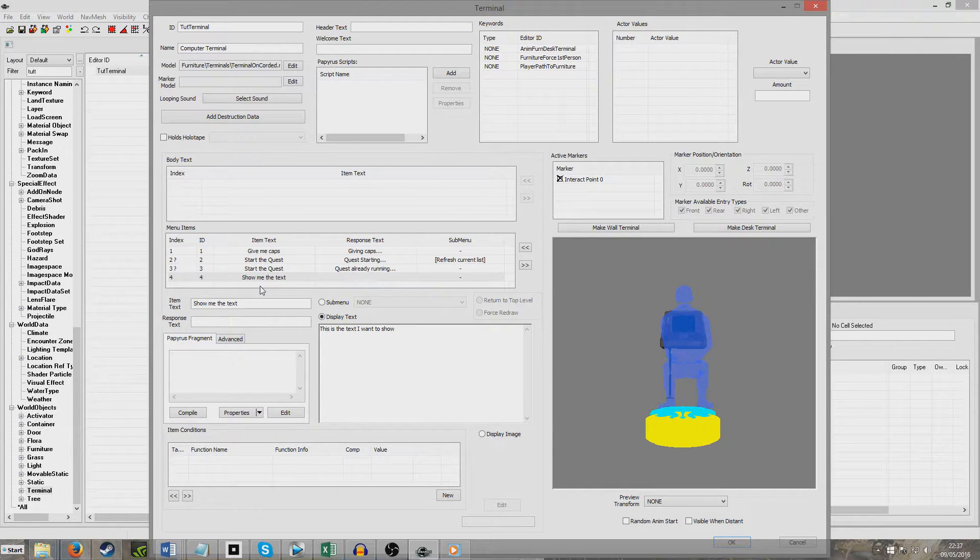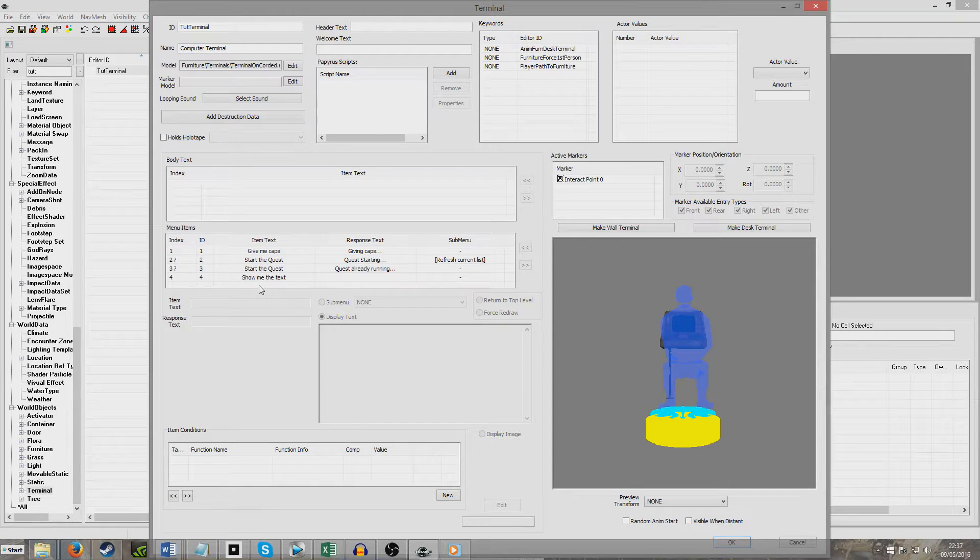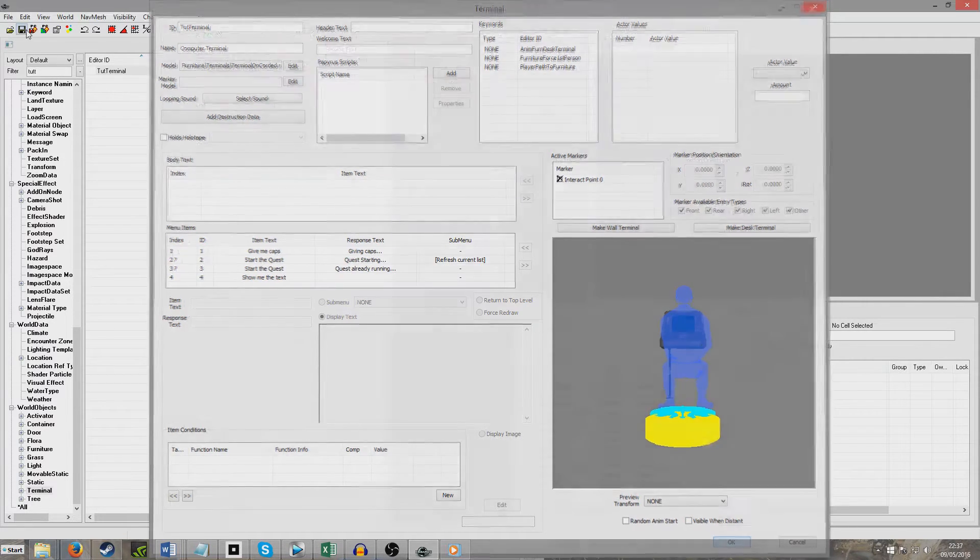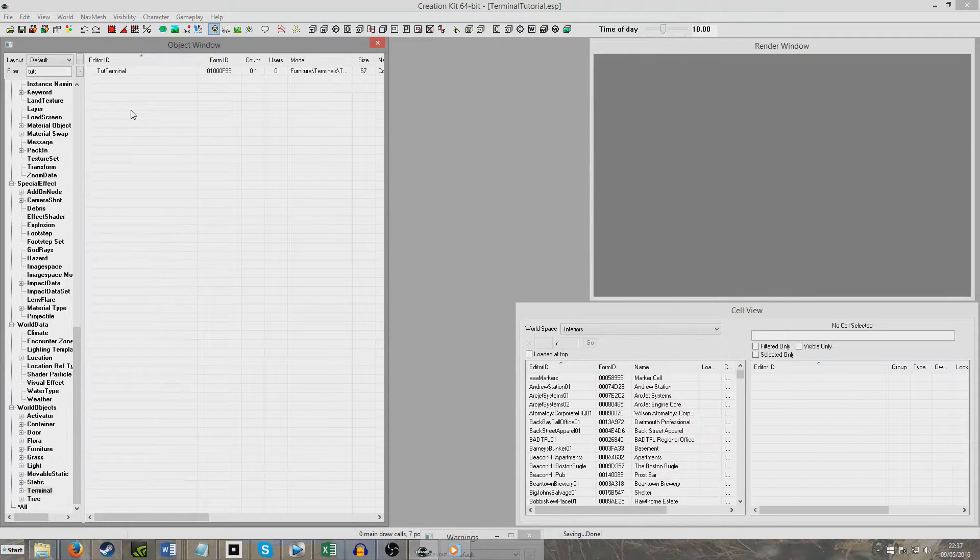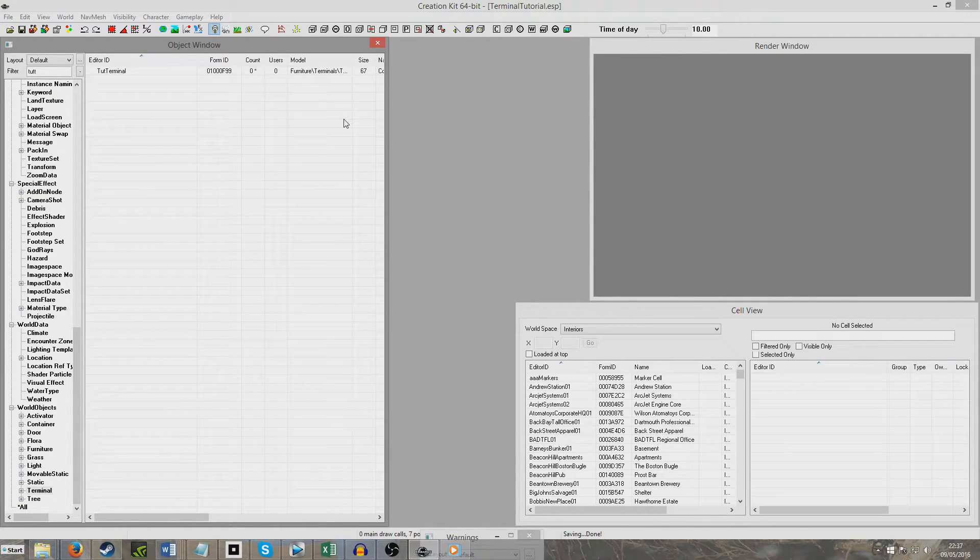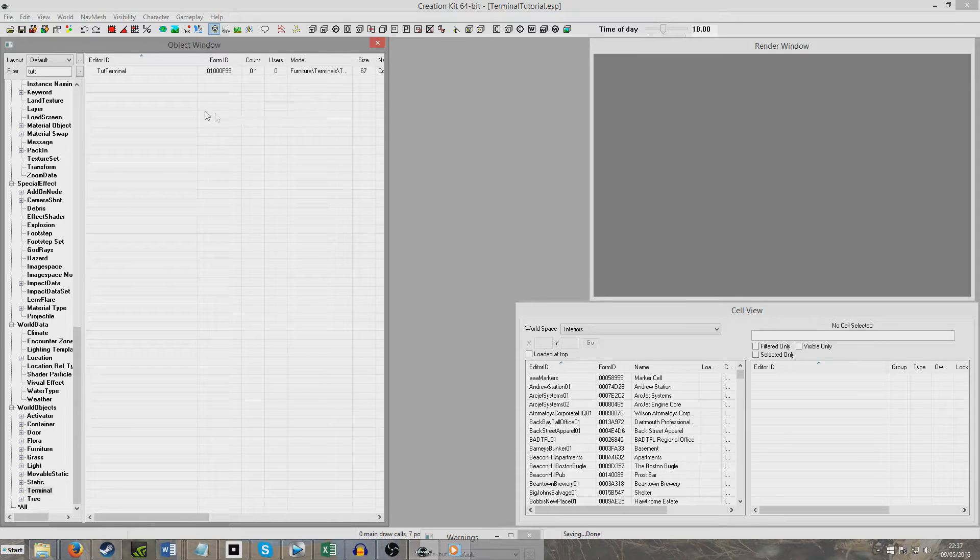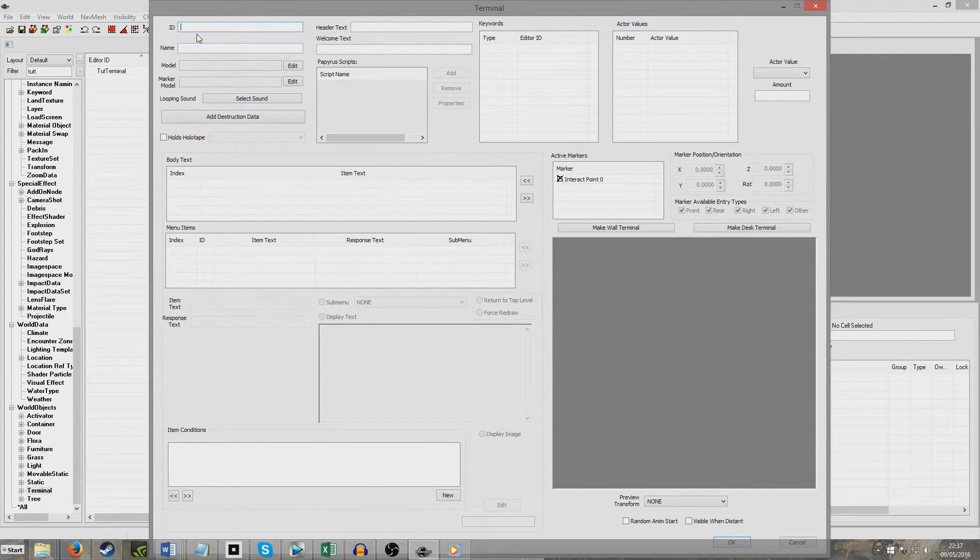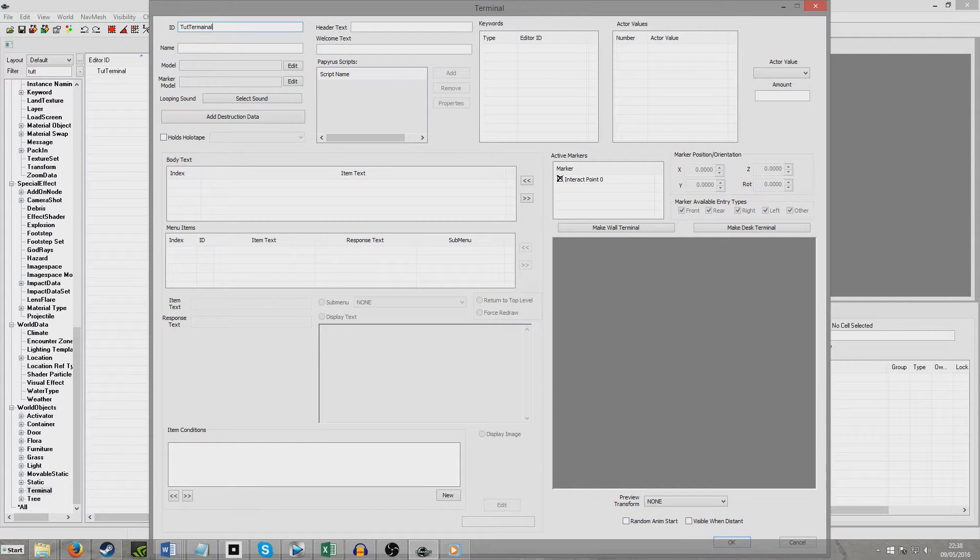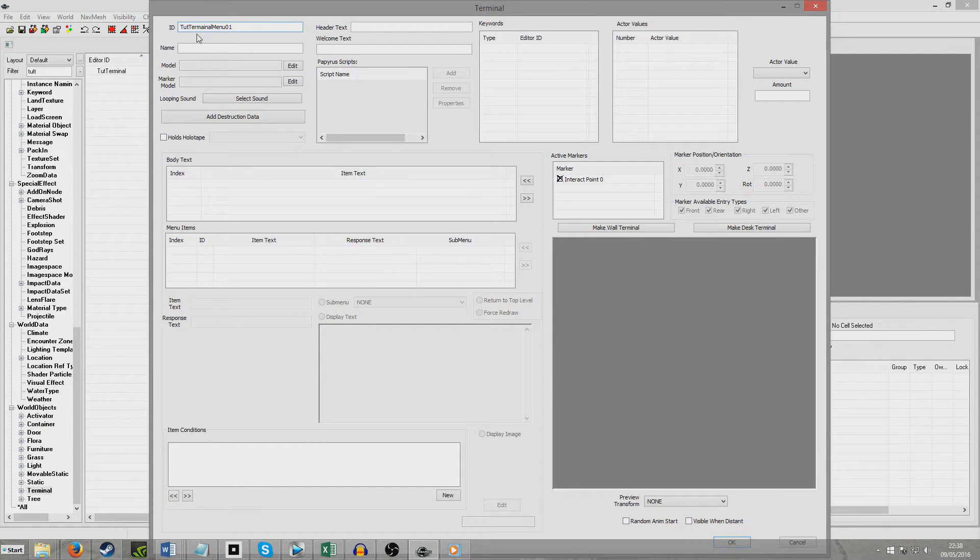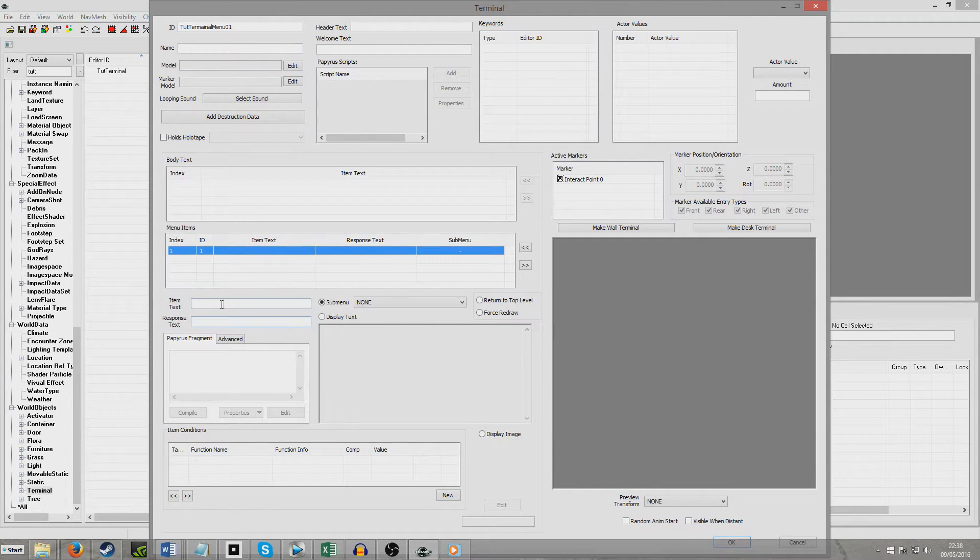And now another thing we can do with a terminal is we can also get it to show a submenu. So we're going to click out now and we're going to create a submenu for our terminal. Now, we don't need to duplicate an existing one because submenus will never be physically seen in game, so they don't actually have to have a model. So we can just right click like this and give it a new ID, tutorial terminal menu 01.